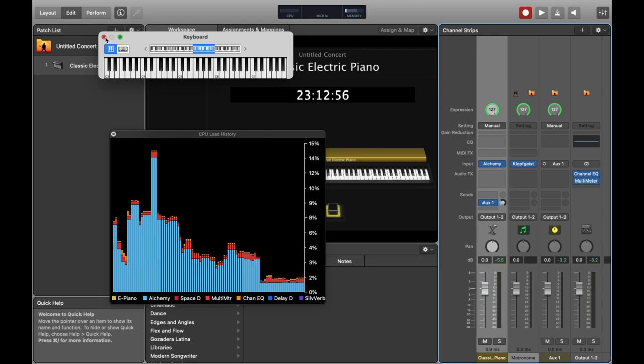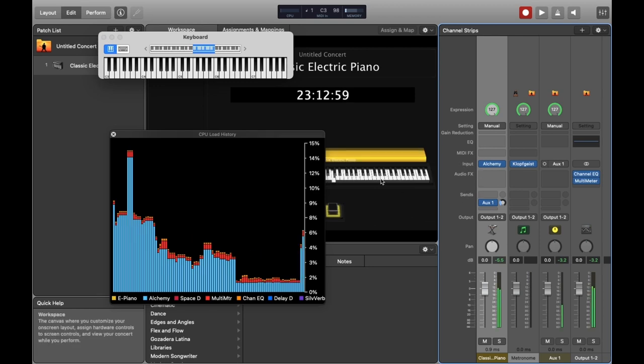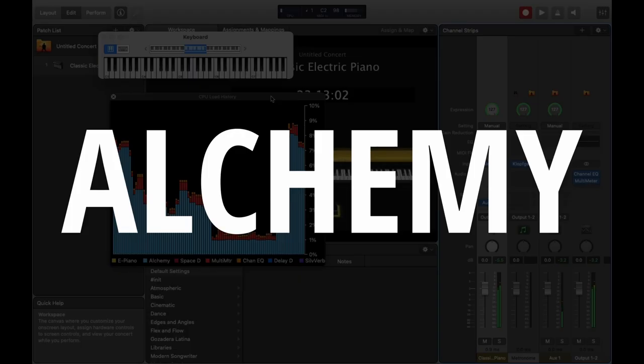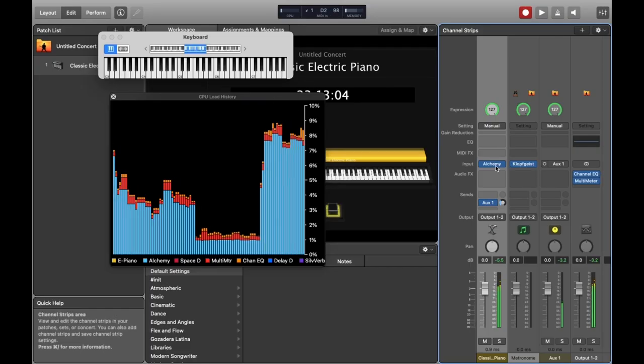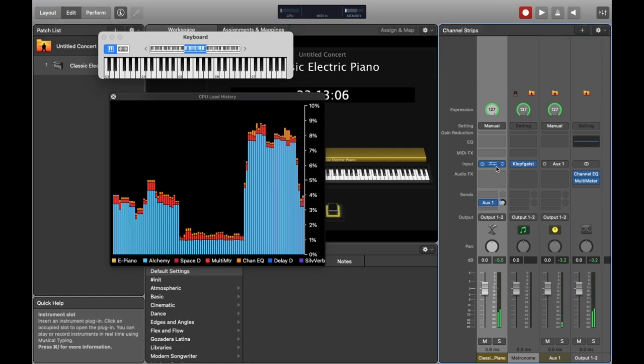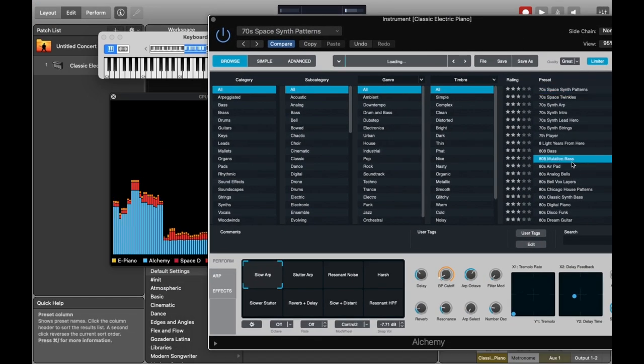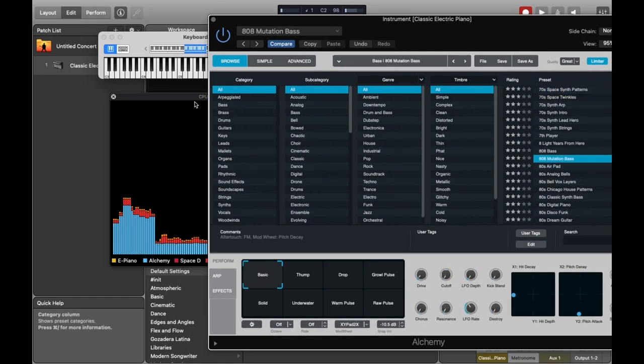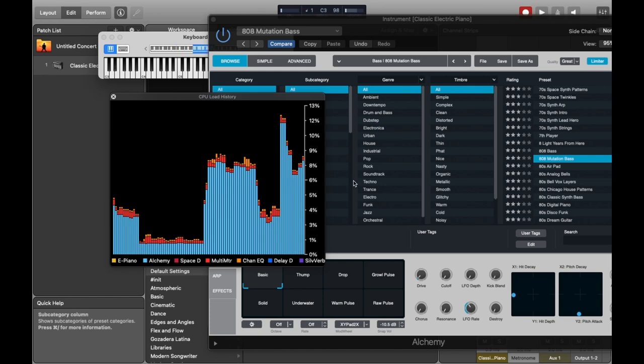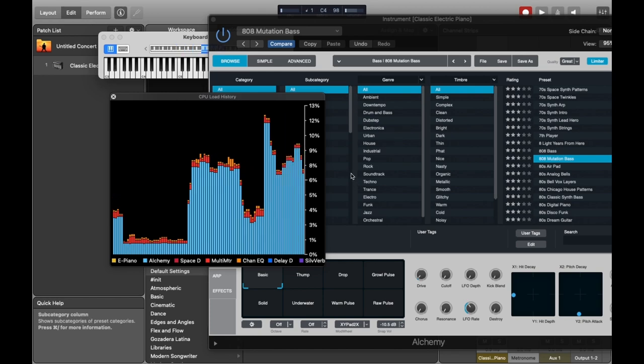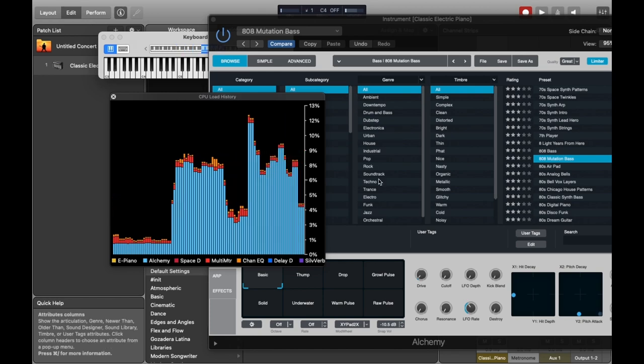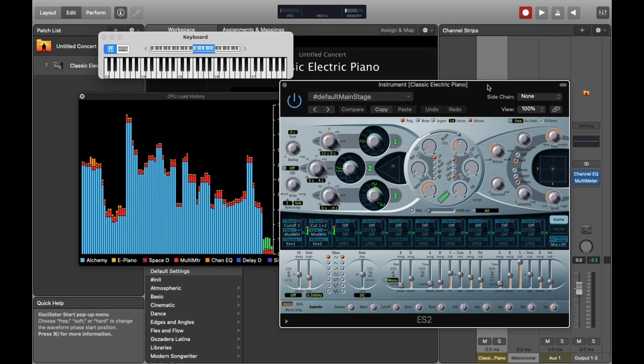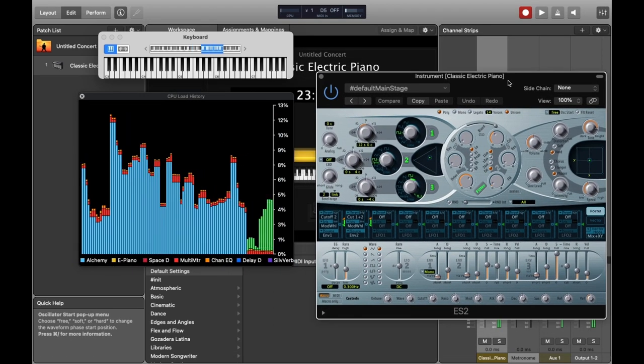As far as synths go, the best but also the most intensive CPU wise synth MainStage has is Alchemy. You can achieve some really great results with this synth, but many of the presets can be a bit CPU intensive on particularly older machines. So this is one I tend to try and avoid if I was designing a patch for general use.